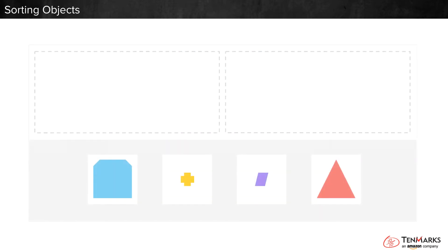Here's a problem. Sort the shapes by size. Put one group in each box.